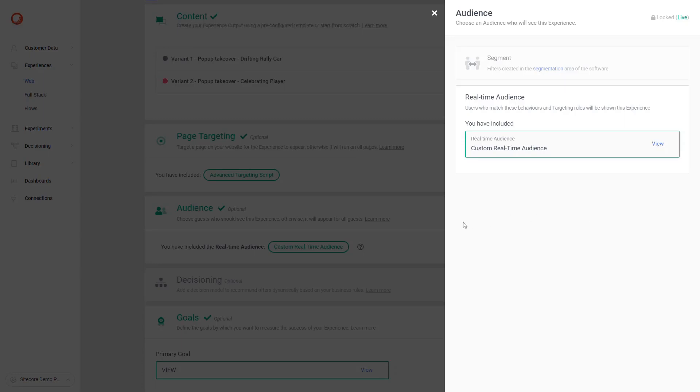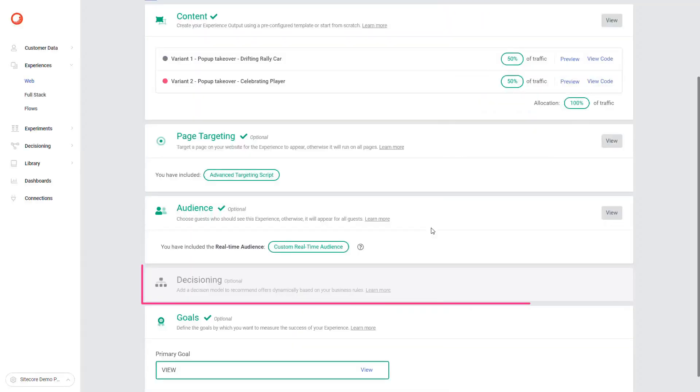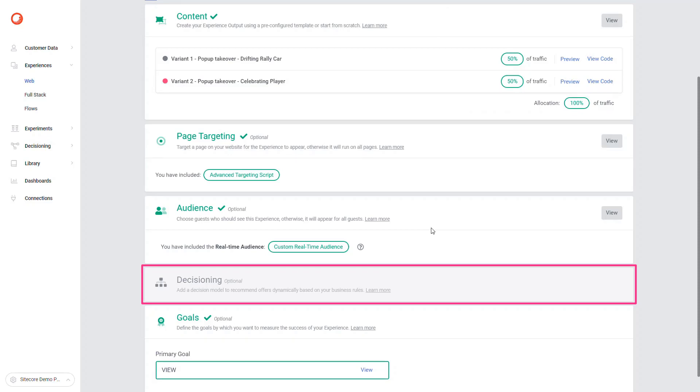The following section is decisioning. Decisioning enables business users to model and run decisions using business rules. It supports complex logic, calling external services, computing data, or choosing the next best action to show in the web experience. However, in this demo web experience, we didn't need to use decisioning.